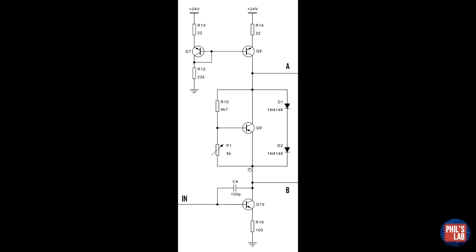but it's actually seen between the collector and emitter, depending on the ratio of R15 and P1. So you can theoretically bias the amplifier anywhere from class A to class B.